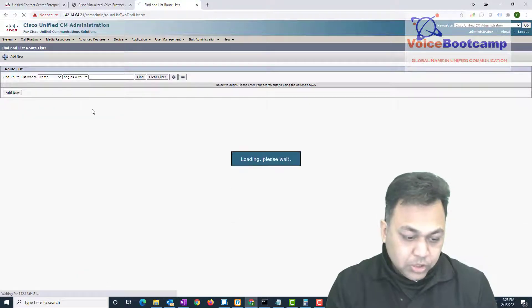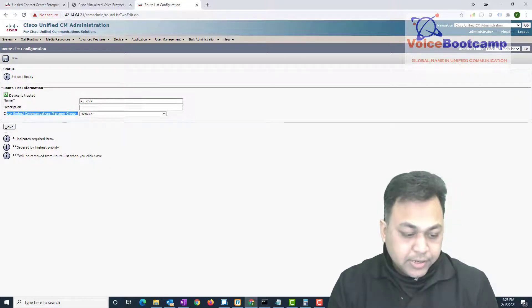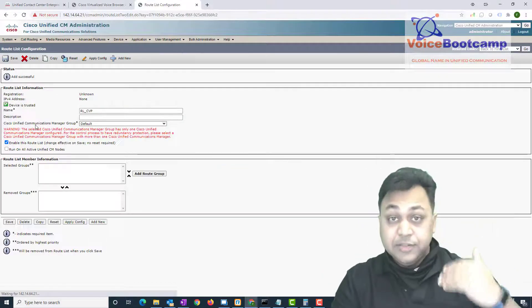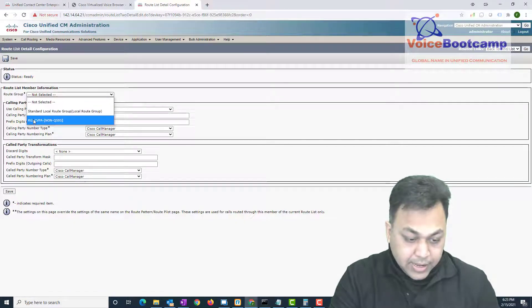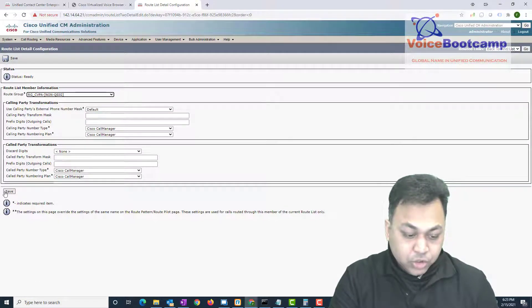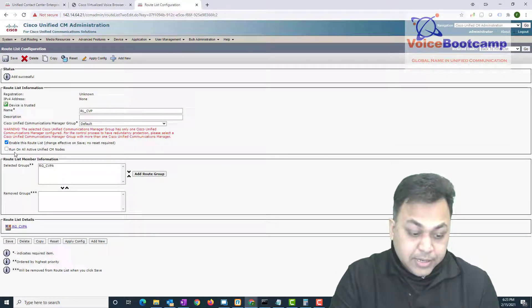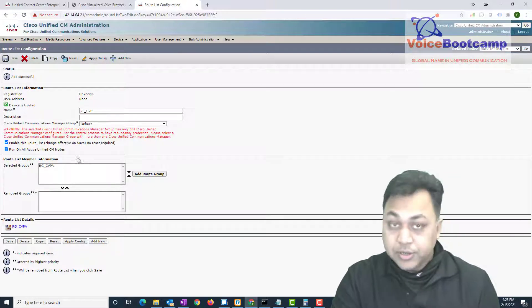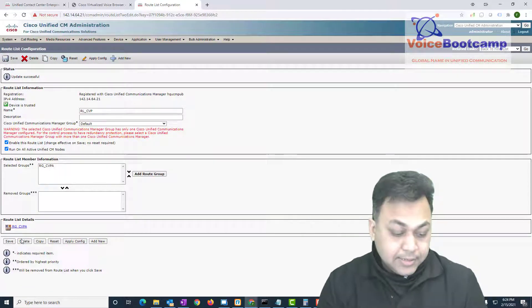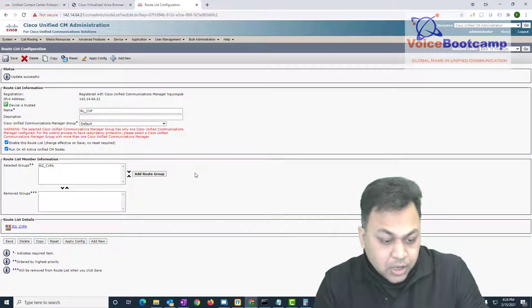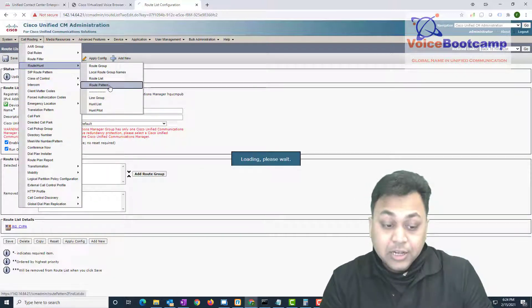Now I'll create a route list — call it 'RL CVP'. Make sure Call Manager default is selected and CVP A is set as the first choice. Click 'Add Route to the Group', add CVP A, and don't do any digit manipulation at this moment. Make sure you run this on all nodes — that's very important — then save. If you have a CVP B route group, feel free to add that as a backup or redundant option.